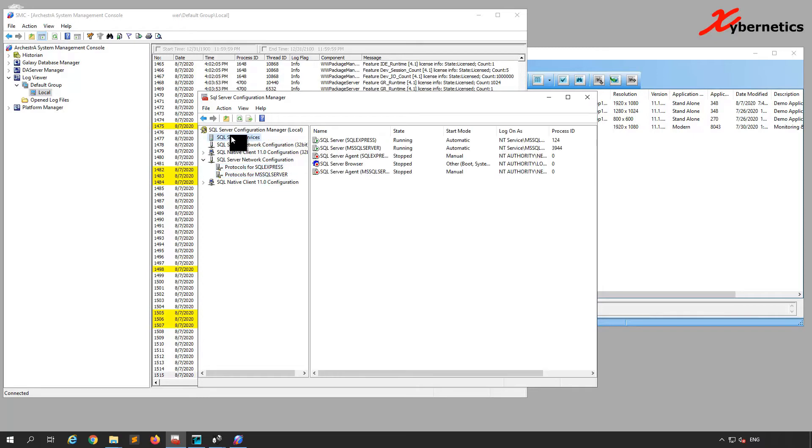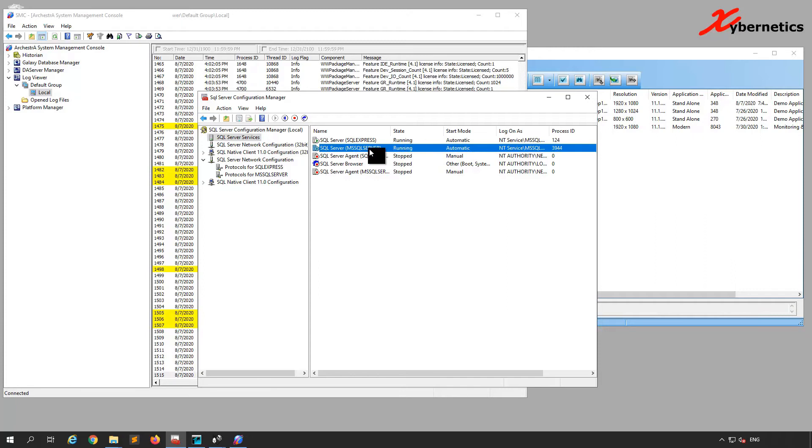You have two services that are running right now. Note the process ID. The process ID will be different as soon as you restart. I'm going to try restarting MS SQL Server with a process ID of 3944, so if I restart it, it should give me a brand new process ID.